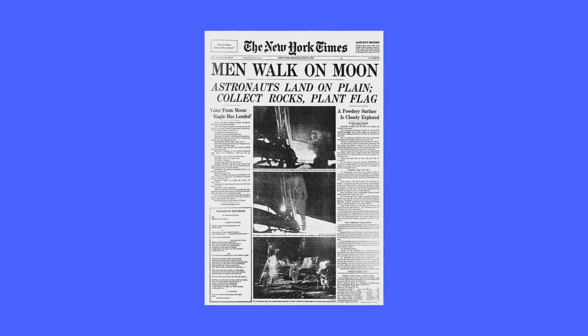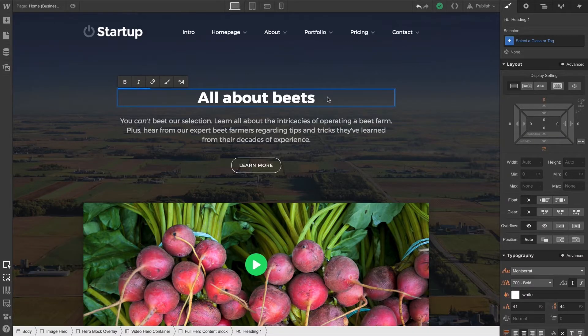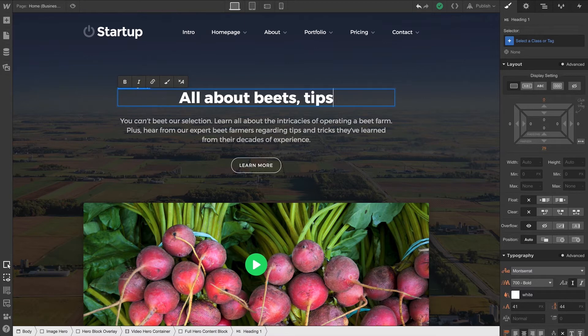Sometimes we can think of headings like newspaper articles. The H1, that top-level heading, is like the newspaper headline. It's the first and usually the biggest thing that humans and search engines will see.